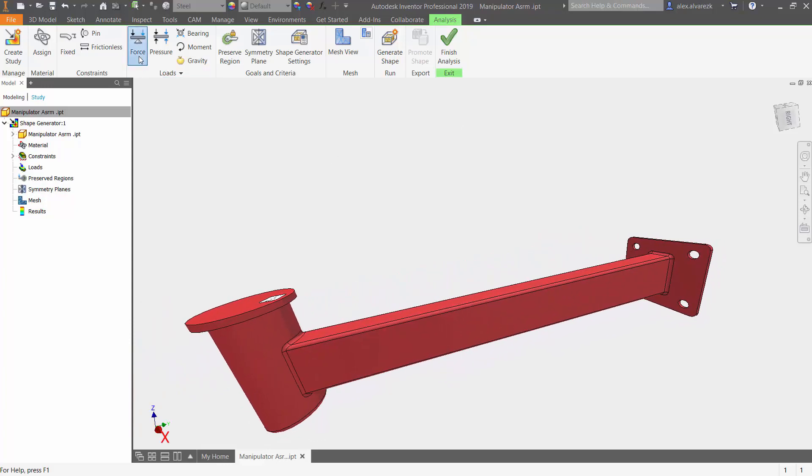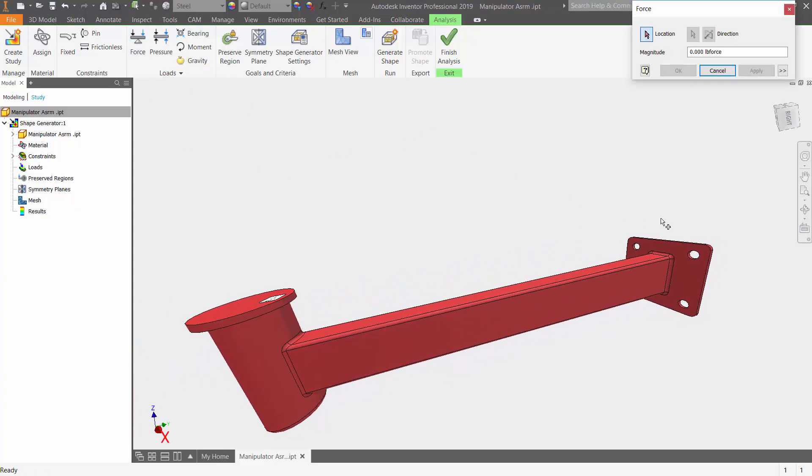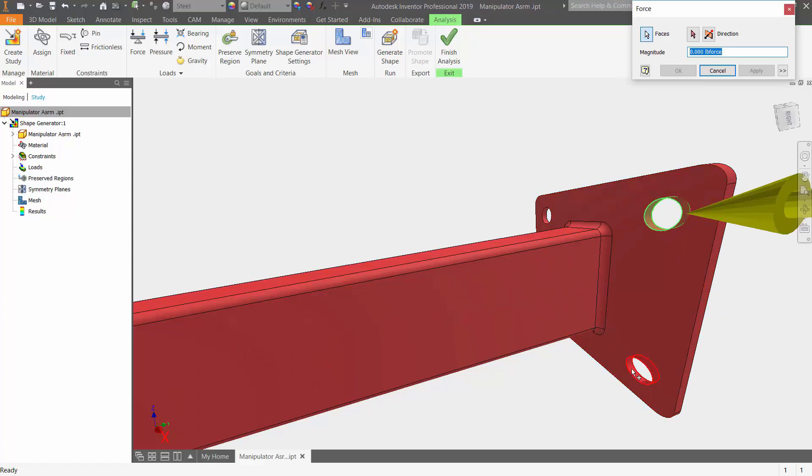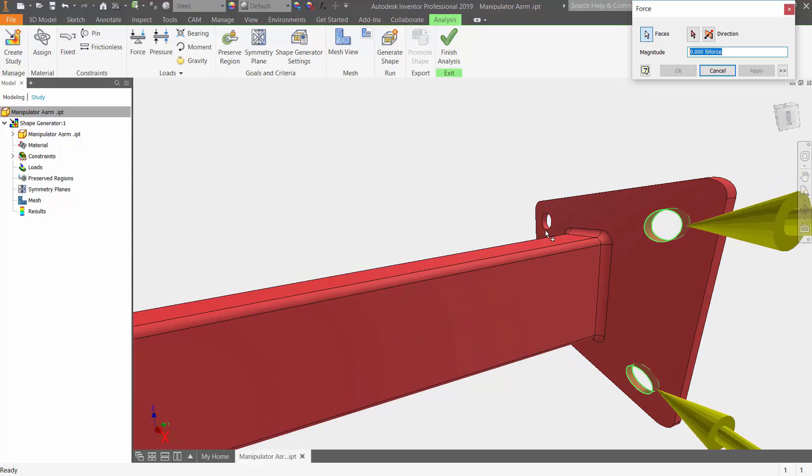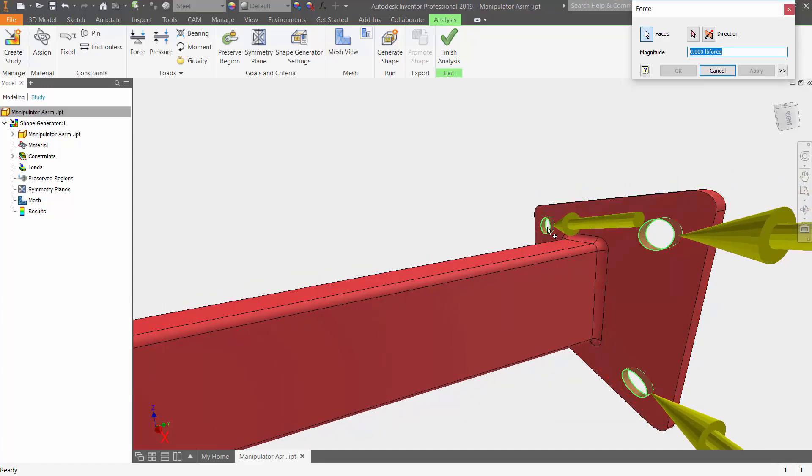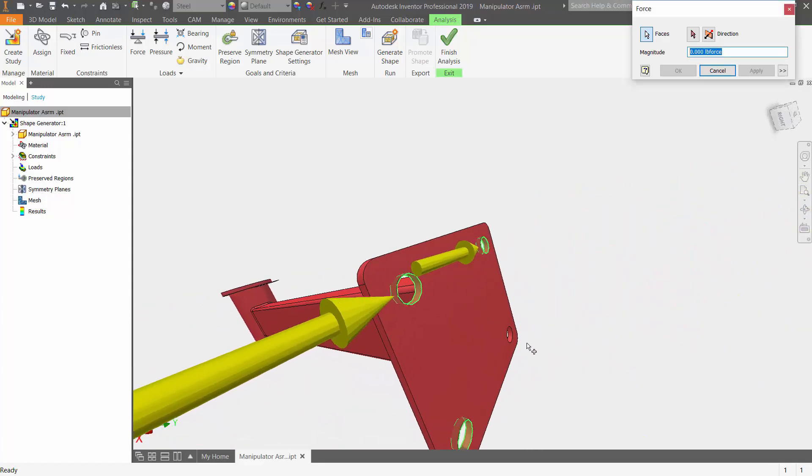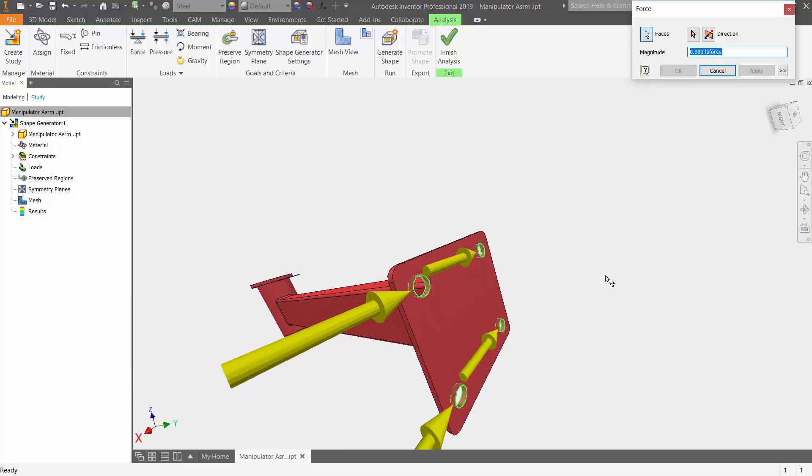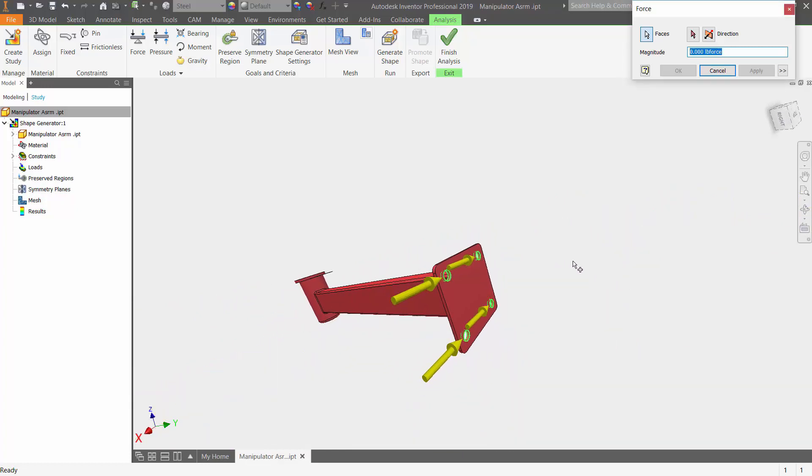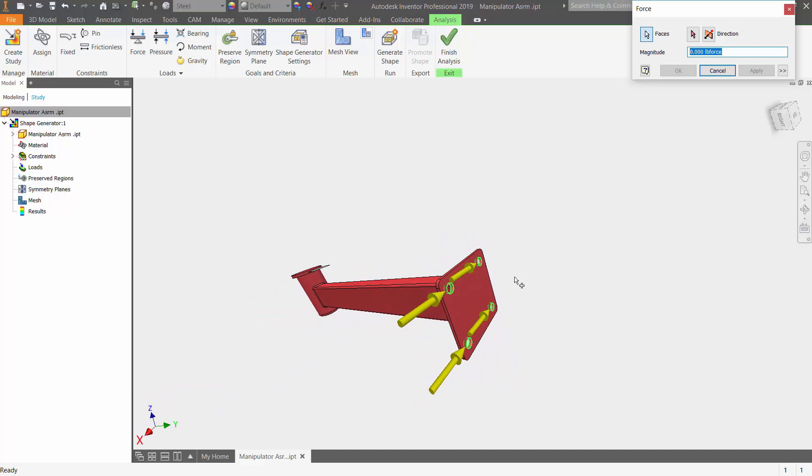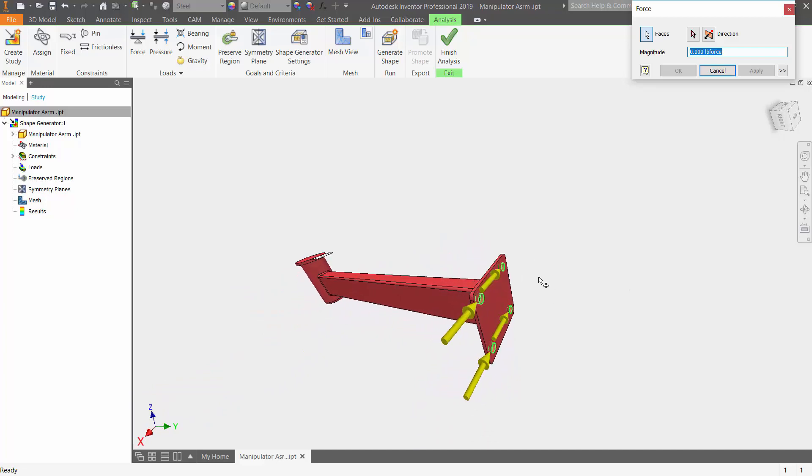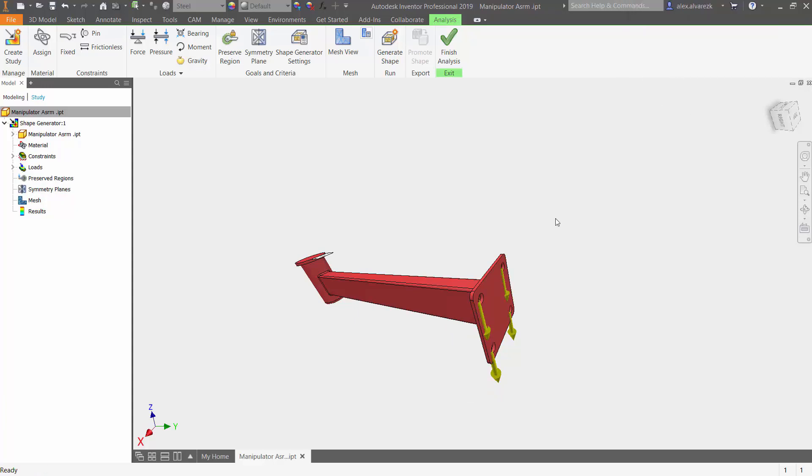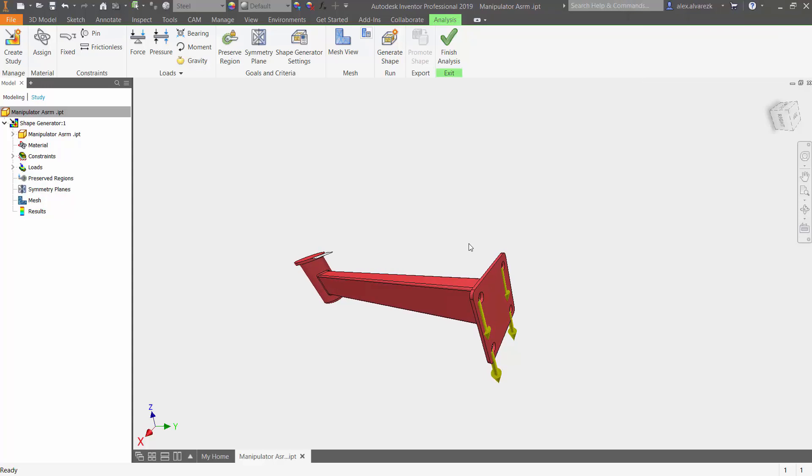Let's go ahead and add our loads now. We can go ahead and select these bolt faces. So we're going to assume that someone is hanging from the extension here. There's another extension here that's bolted, and then there's going to be a 250 pound force on that specific bolt hole. So select our direction. So now we have a constraint added and a load added to it as well.